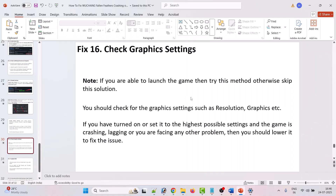If you are able to launch the game, you can try this fix; otherwise, skip it. Check your graphic settings such as resolution and graphics quality. If you have set them to the highest possible settings and the game is crashing, lagging, or you are facing any other problem, then you should lower them to fix the issue.